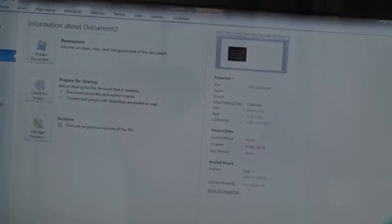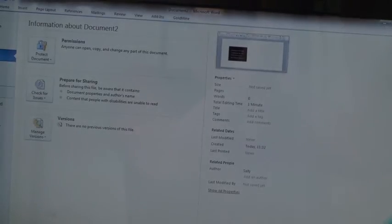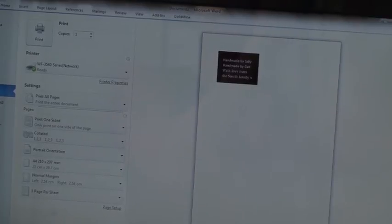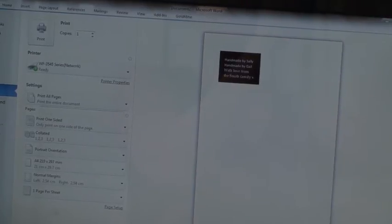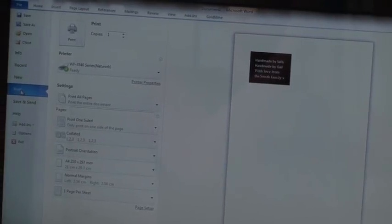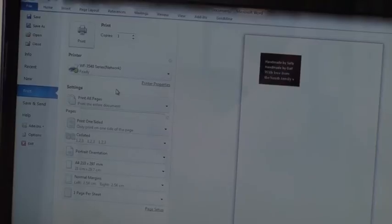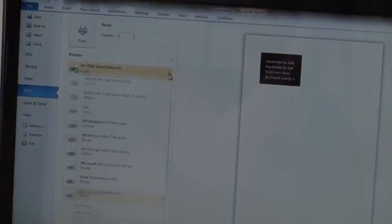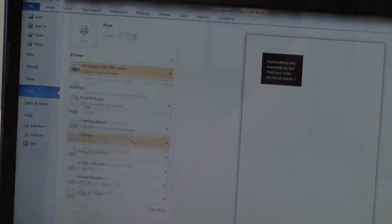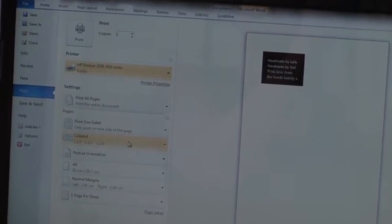I'm going to use the HP 2050. And I know on that printer, I need to change my printer properties.